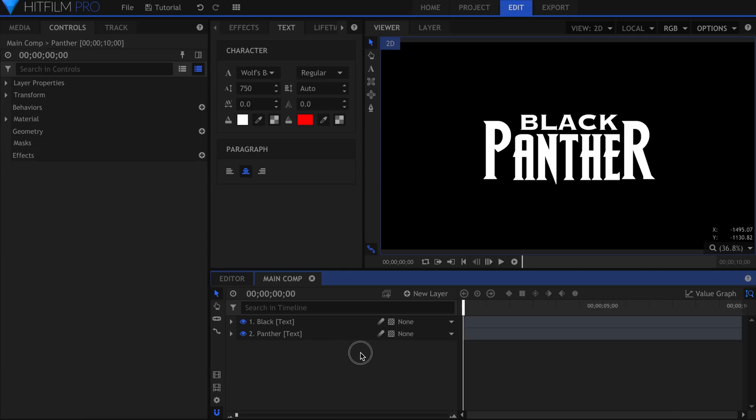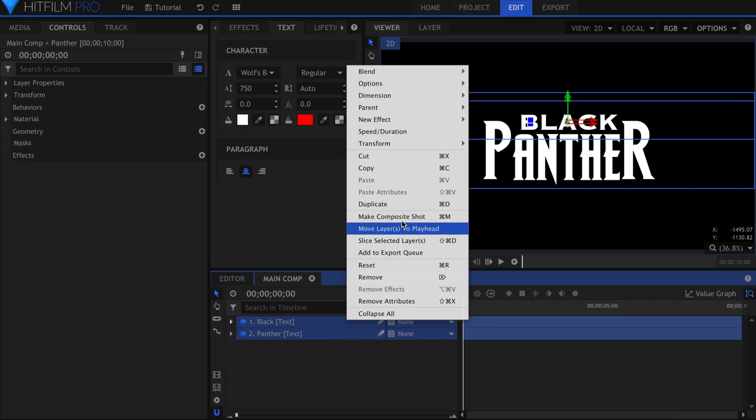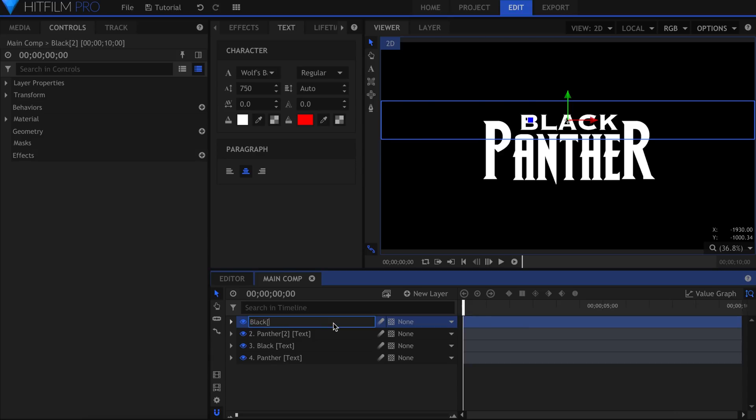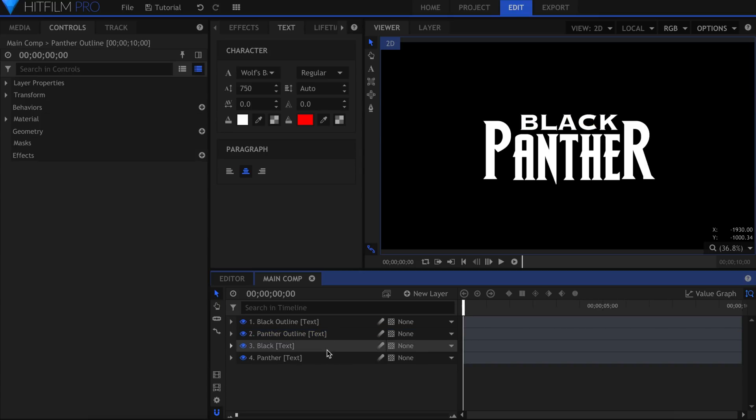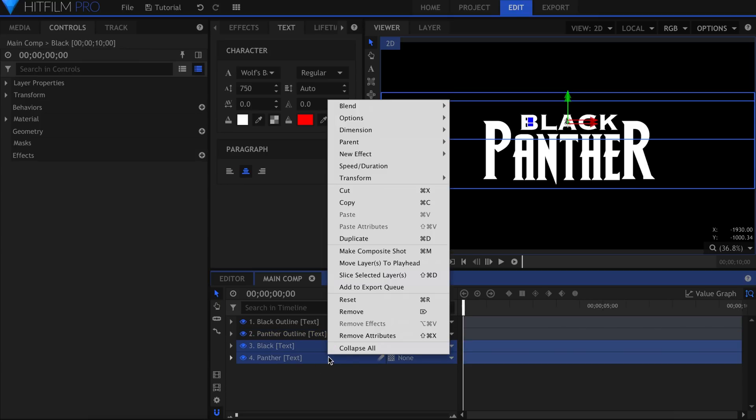Select both layers and duplicate them. I'll add the word Outline to each, so that I can distinguish them. Highlight both of the original text layers, and make them into their own composite shot.